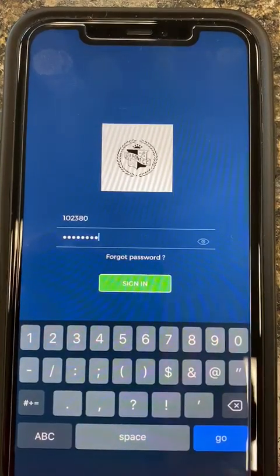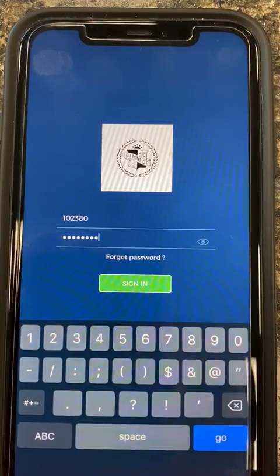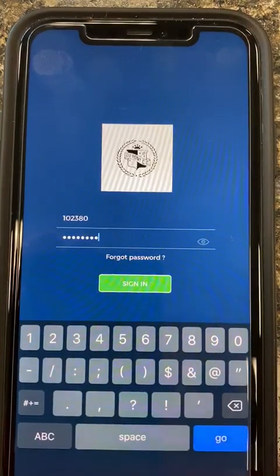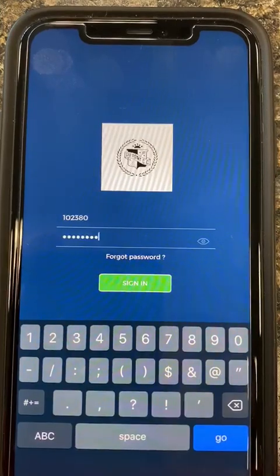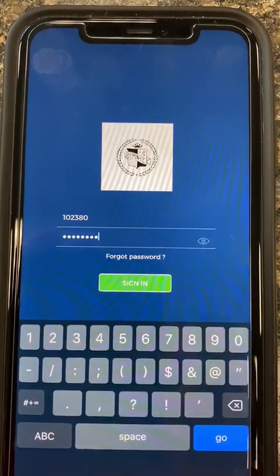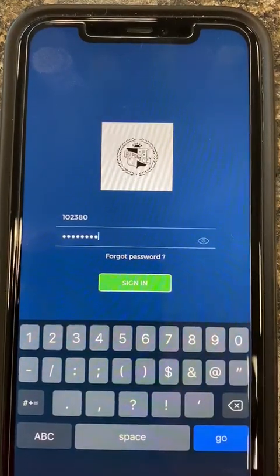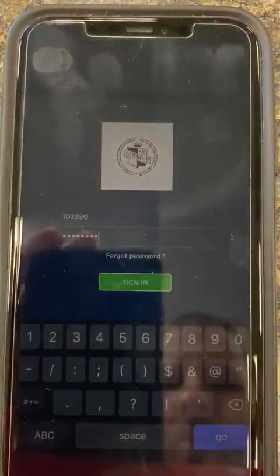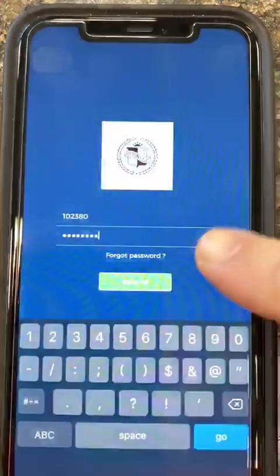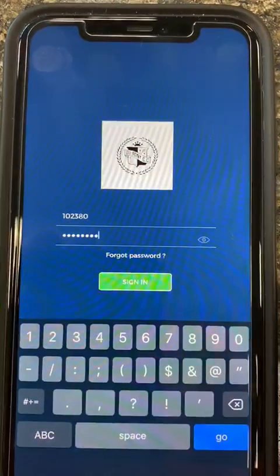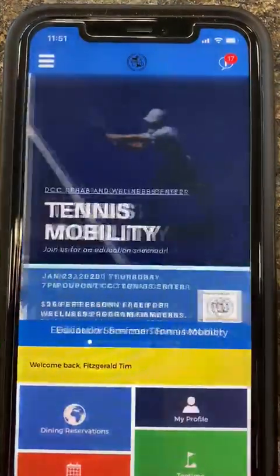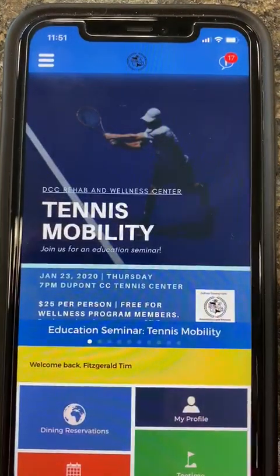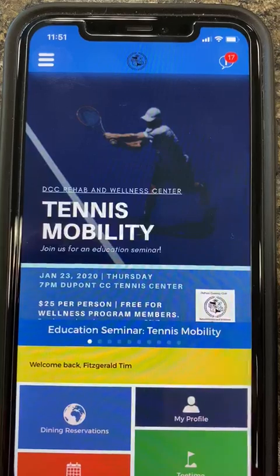Hey everyone, Tim Fitzgerald here with a quick tutorial on how to reserve and request courts on the DuPont mobile app. First, you're going to sign in using your member number and password. Click sign in. That'll bring you to the main page.